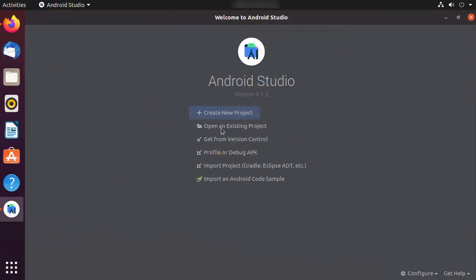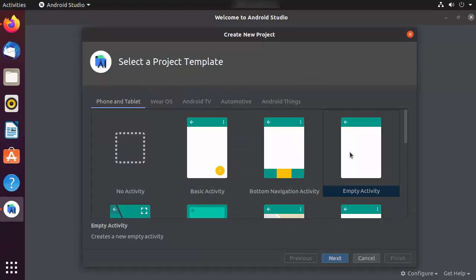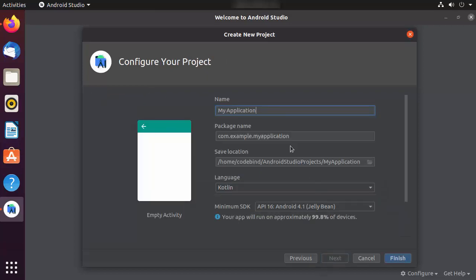When Android Studio starts, it looks like this — you can create a project, open an existing project, and access other options. Let's create a new project to verify everything is working. Click "Create a New Project", then select the template. I'll choose the default Empty Activity template and click Next.